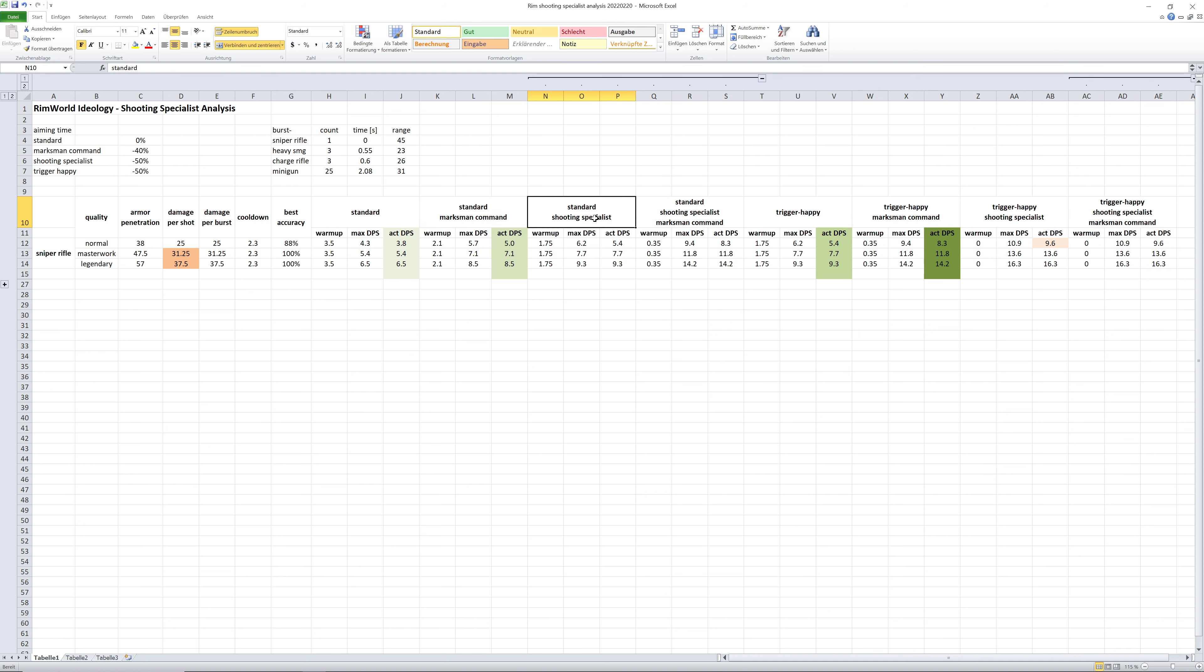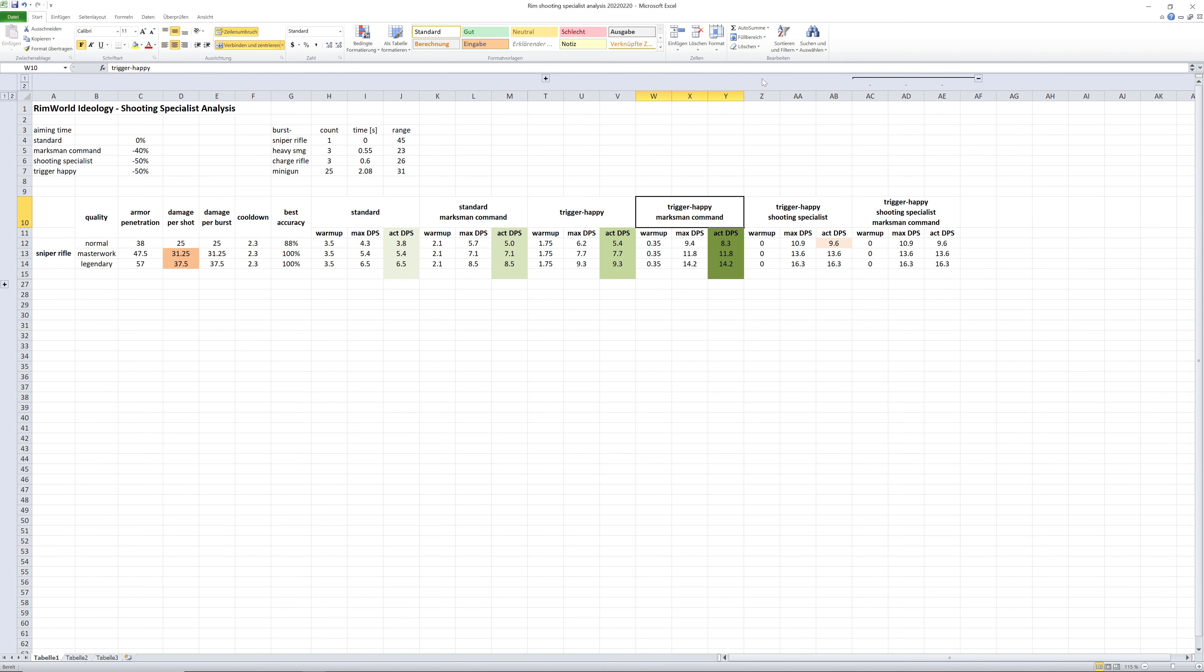The standard shooting specialist has the same effects like the trigger happy, and the standard shooting specialist with Marksman command of course has the same numbers as the trigger happy Marksman command. So we can close that section.